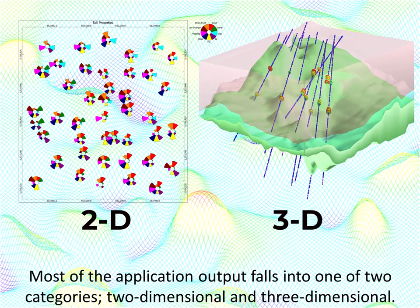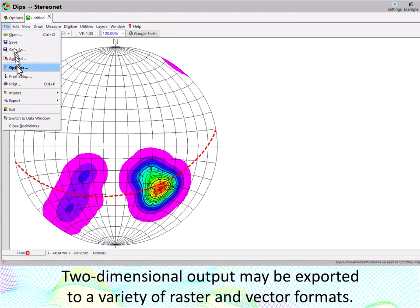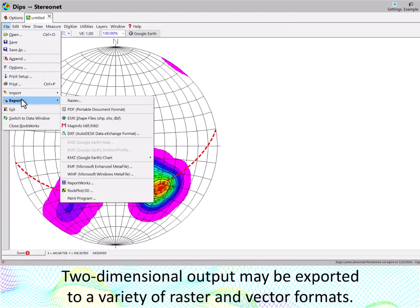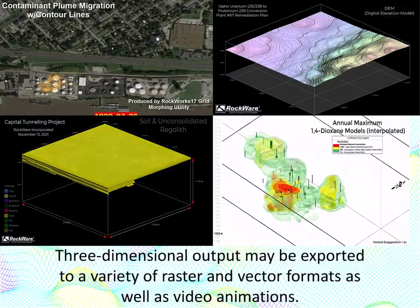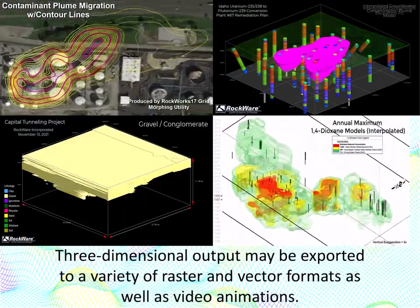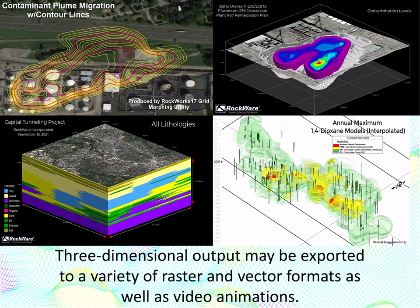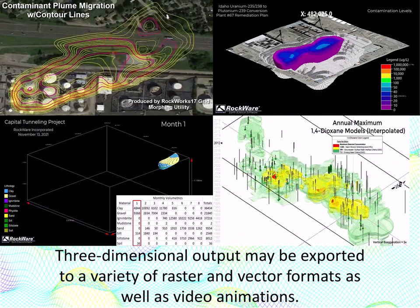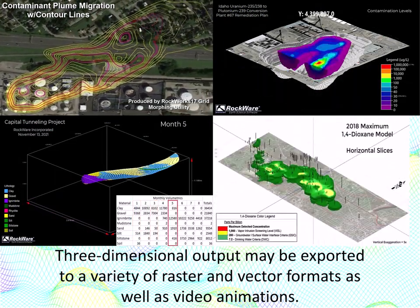two-dimensional and three-dimensional. Two-dimensional output may be exported to a variety of raster and vector formats. Three-dimensional output may be exported to a variety of raster and vector formats as well as video animations.